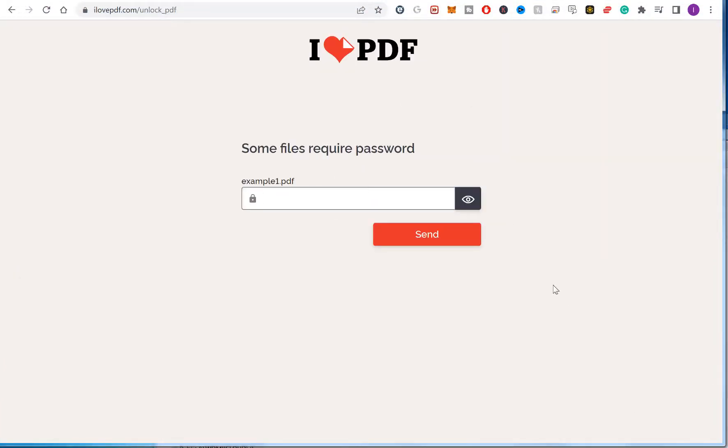And then it can't unlock it. So basically it's going through a dictionary of common words to unlock it. If it can't match, then it will ask for the password.